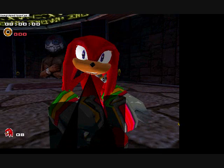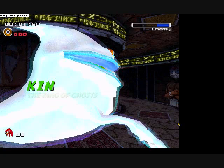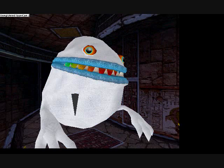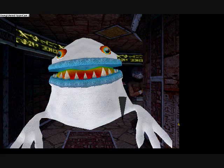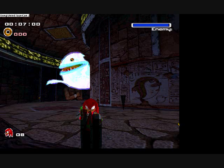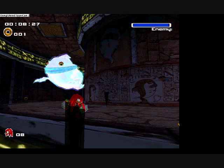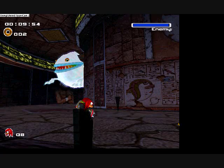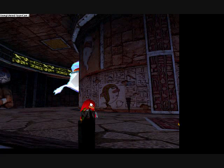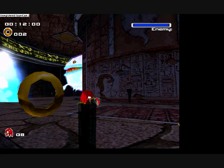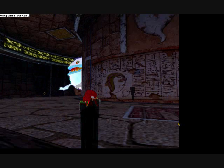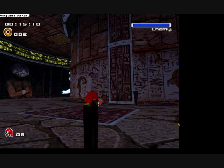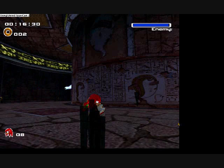Now, King Boom Boo doesn't have a shadow right now, but once he goes underground, he will. And I'm sorry that my sound is really crappy, but for some reason my emulator doesn't work well on this computer.